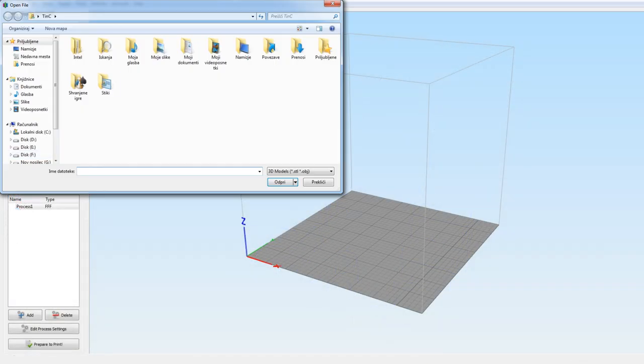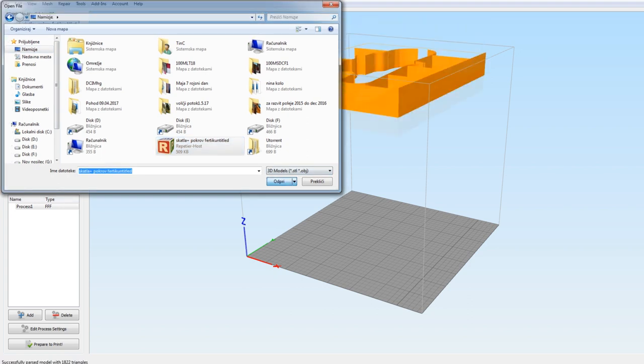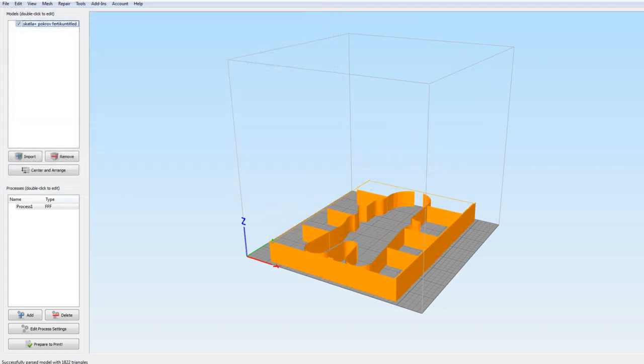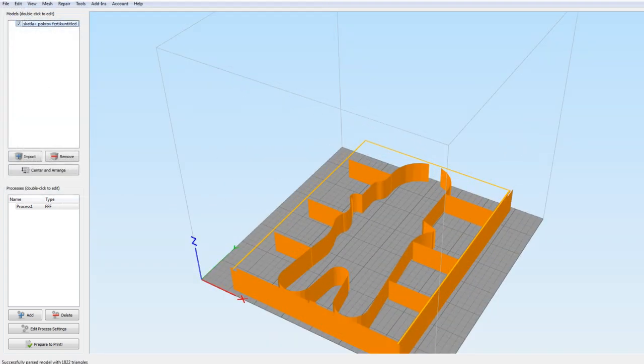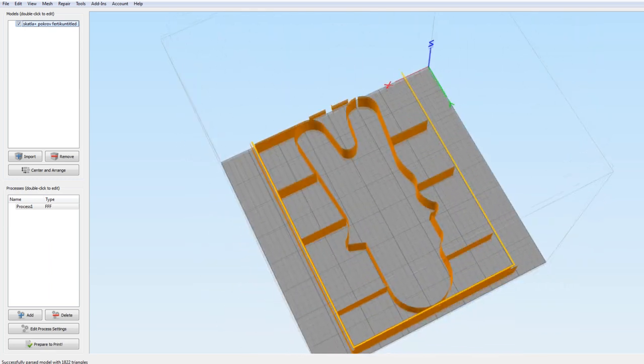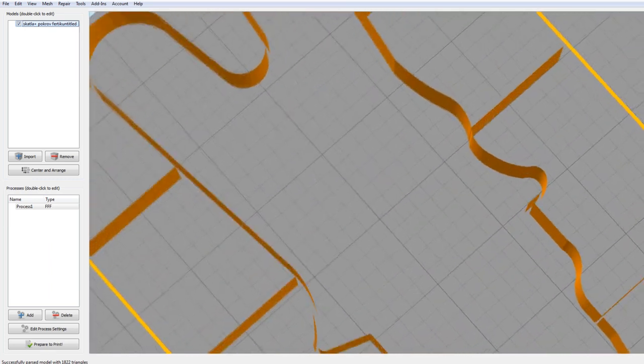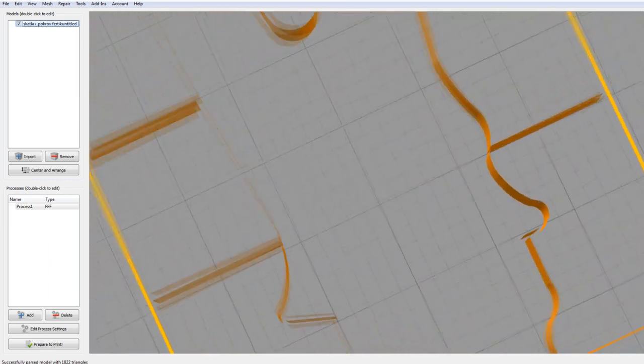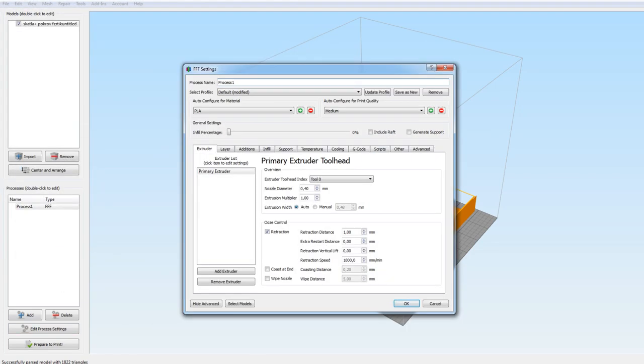Now open the slicer, Simplify3D in my case, and import the model. I don't know why the model looks like crap when imported into the slicer. Some of the walls just disappear but when we slice it everything will be fine.